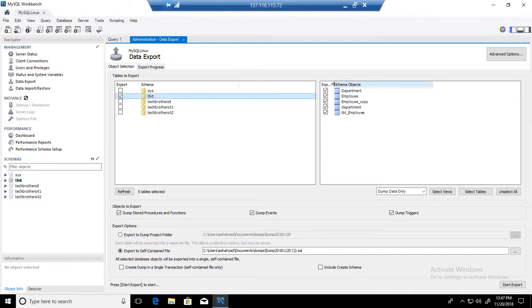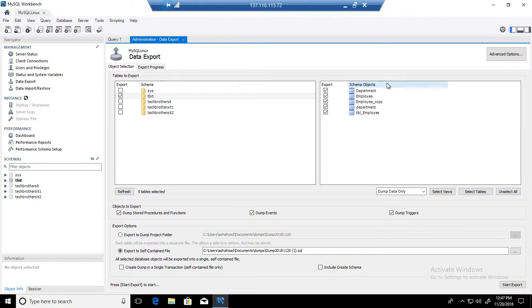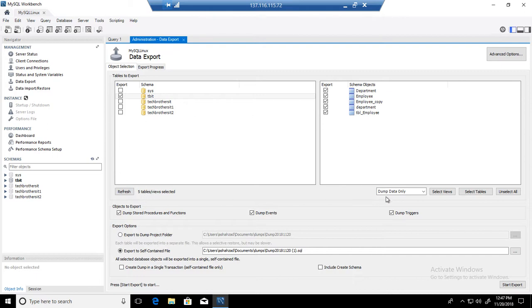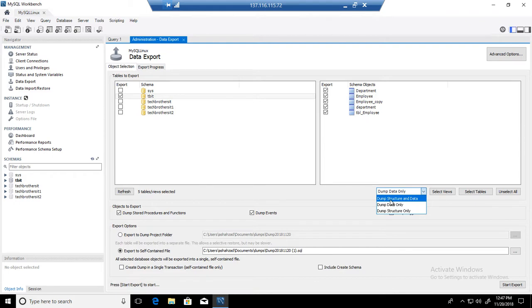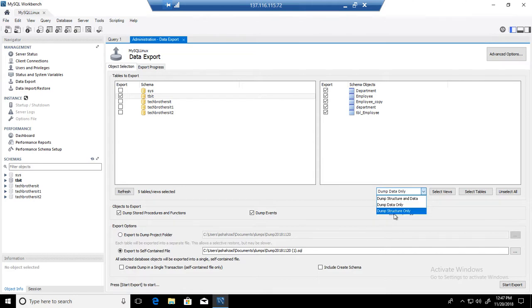Once you click there, you will be able to select the objects. So I am exporting all of them. If you don't want to export, let's say, tbl_employee, you can exclude that. Now you have different options here: dump structure and data, dump data only, and dump structure only.